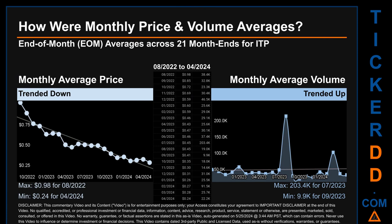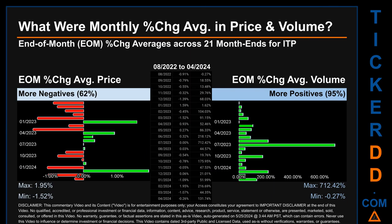Hello, my name is Claire. How were price and volume averages for ITP across 447 trading days? There were a total of 21 month ends, of which monthly averages for daily price and volume were calculated. Overall, monthly price average trended down while monthly volume average trended up. The maximum end-of-month average price was 98 cents for August 2022, while the minimum was 24 cents for April 2024. For volume, July 2023 and September 2023 respectively saw the highest and lowest monthly average volume at 203,400 and 9,900.